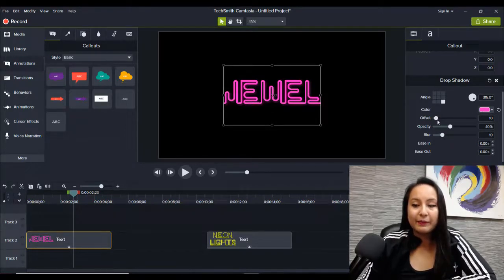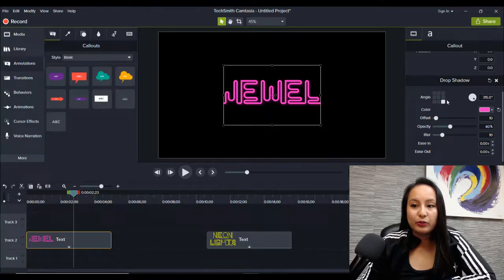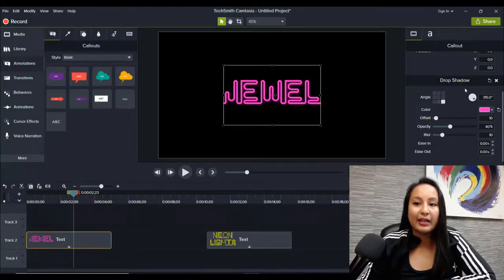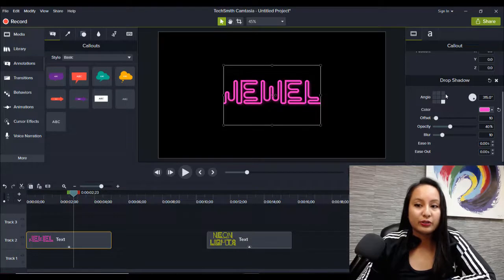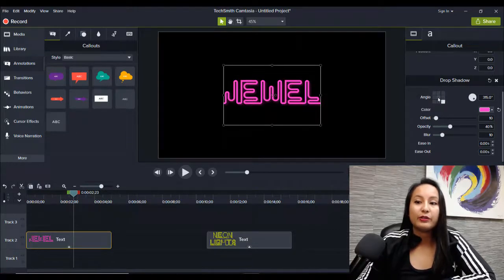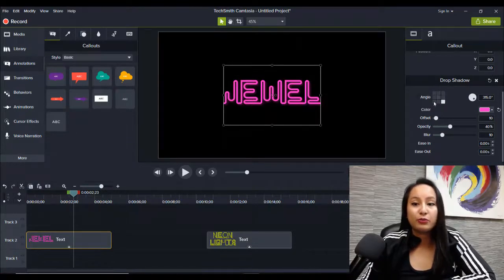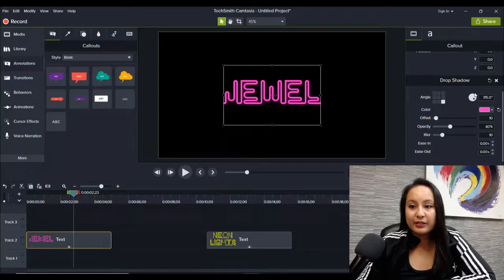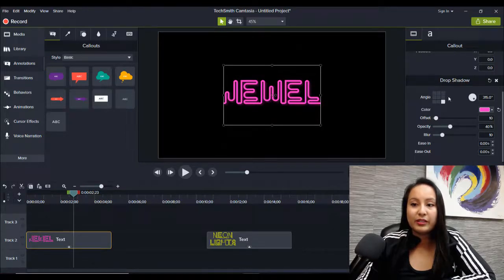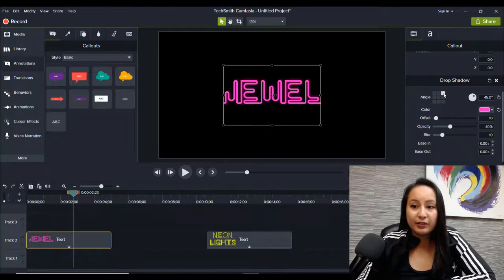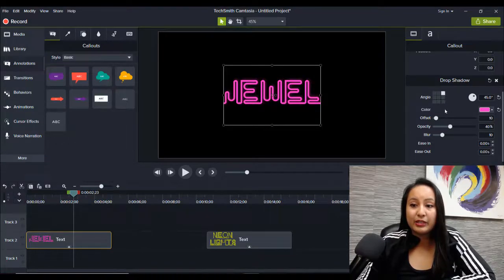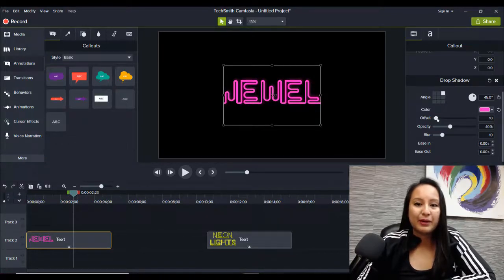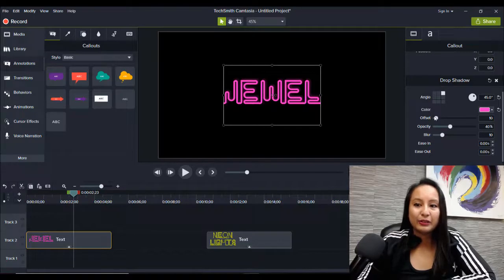And then I'm going to play around with the angle of the drop shadow, which is your glow. Now you can put this to wherever you want and you can even get more precise with the angling moving here. But I'll just move it to, let's say here, and then I'm going to play around with these features. So this is going to bring out that shadow and glow.